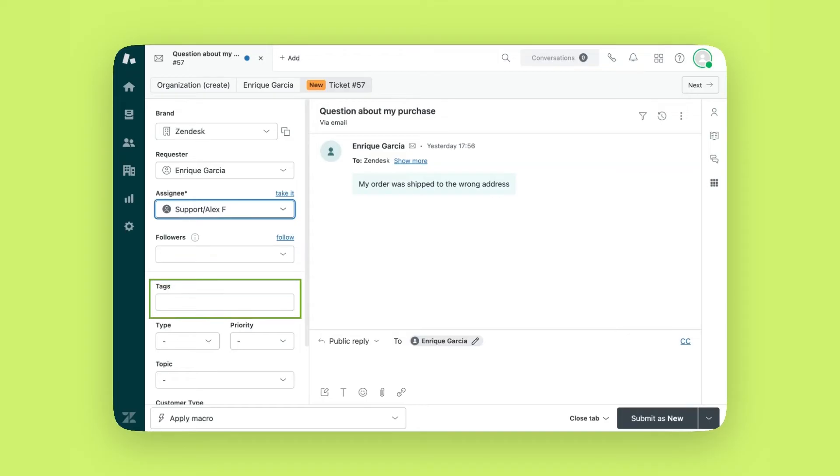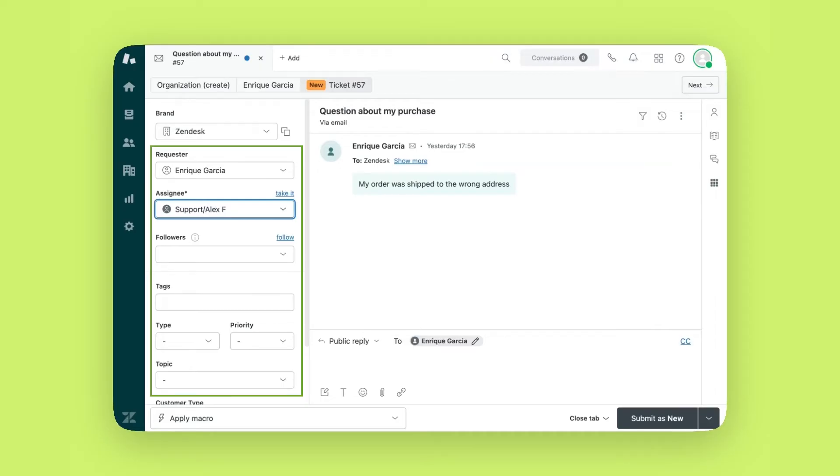Tags help categorize tickets and can be used to automate ticket actions. Ticket fields collect key information when the ticket is created, minimizing the need for follow-ups. Agents should complete all fields to keep details available throughout the ticket's life cycle. You can create custom fields and require end users to fill them out for help center requests.